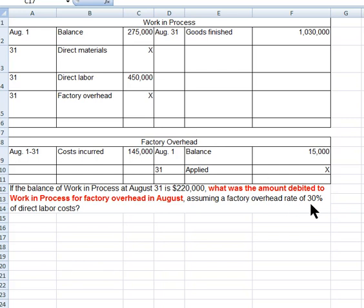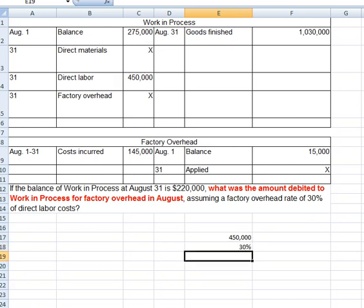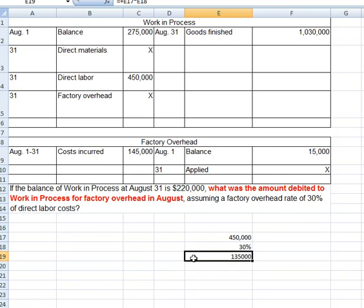It's going to be based on 30% of our direct labor. So if I take my direct labor of $450,000 and multiply that times 0.3, that gives me $135,000. So that's the amount that I would select as the answer for this question.